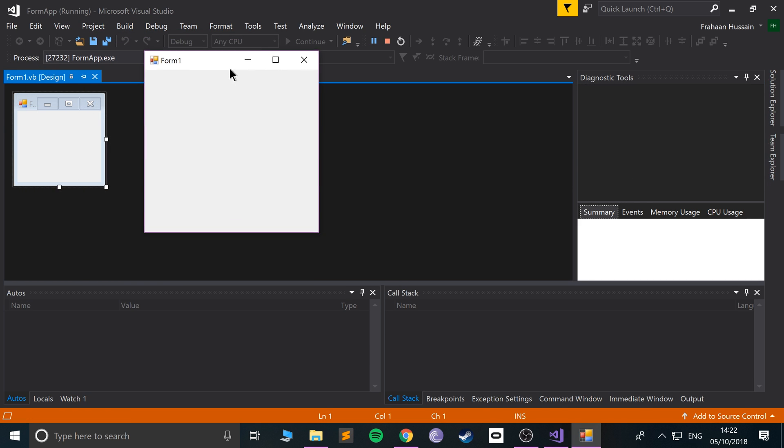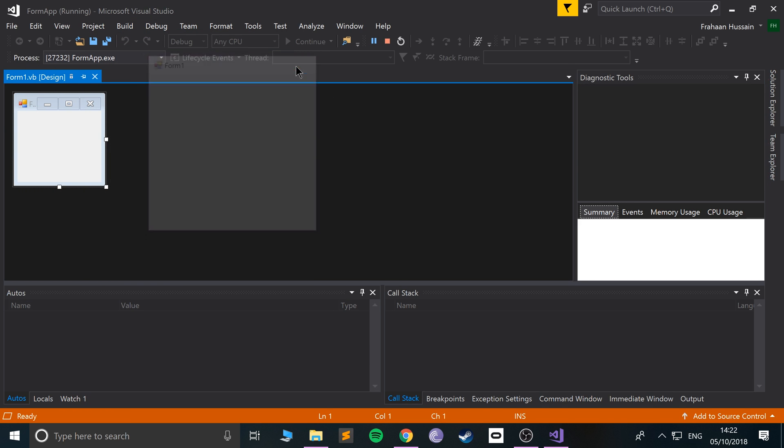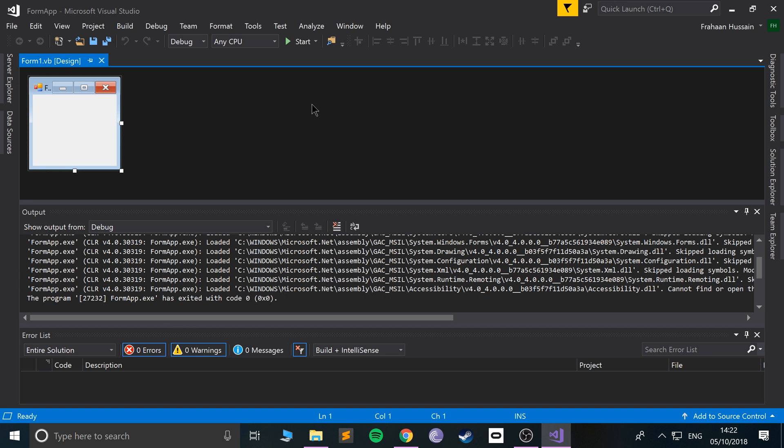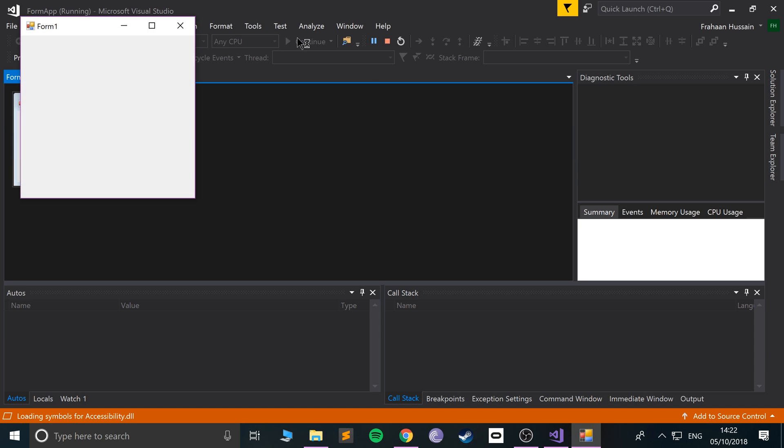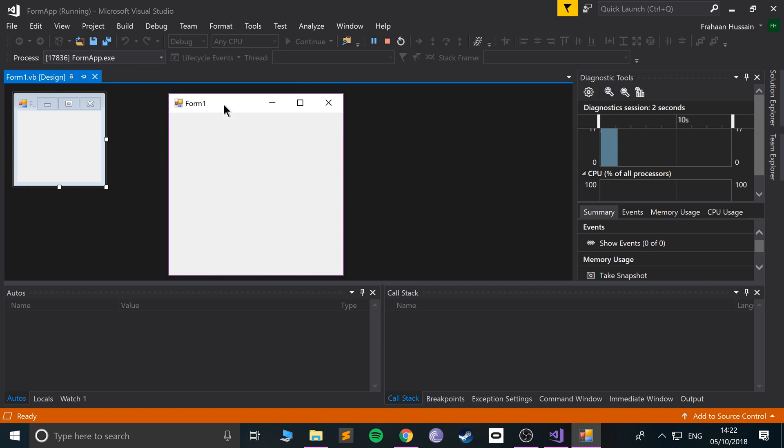There we go. Before you had to press Ctrl+F5 to run it without debugging. Now if I just do regular start, it basically doesn't close until there's a close event, like the X button for example.